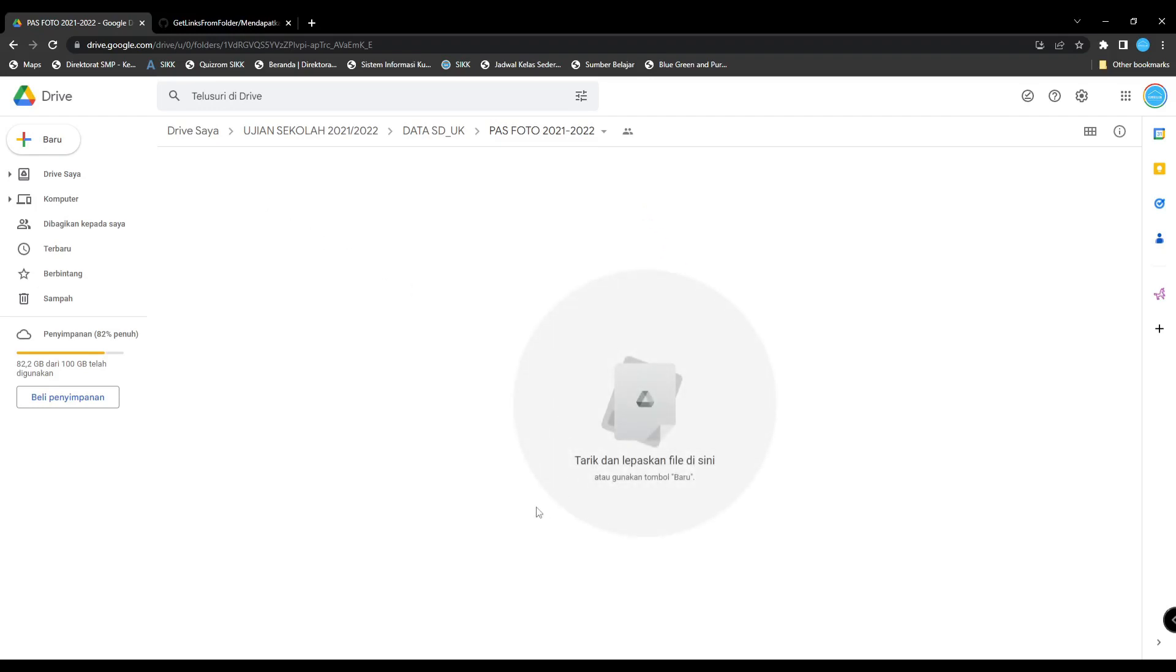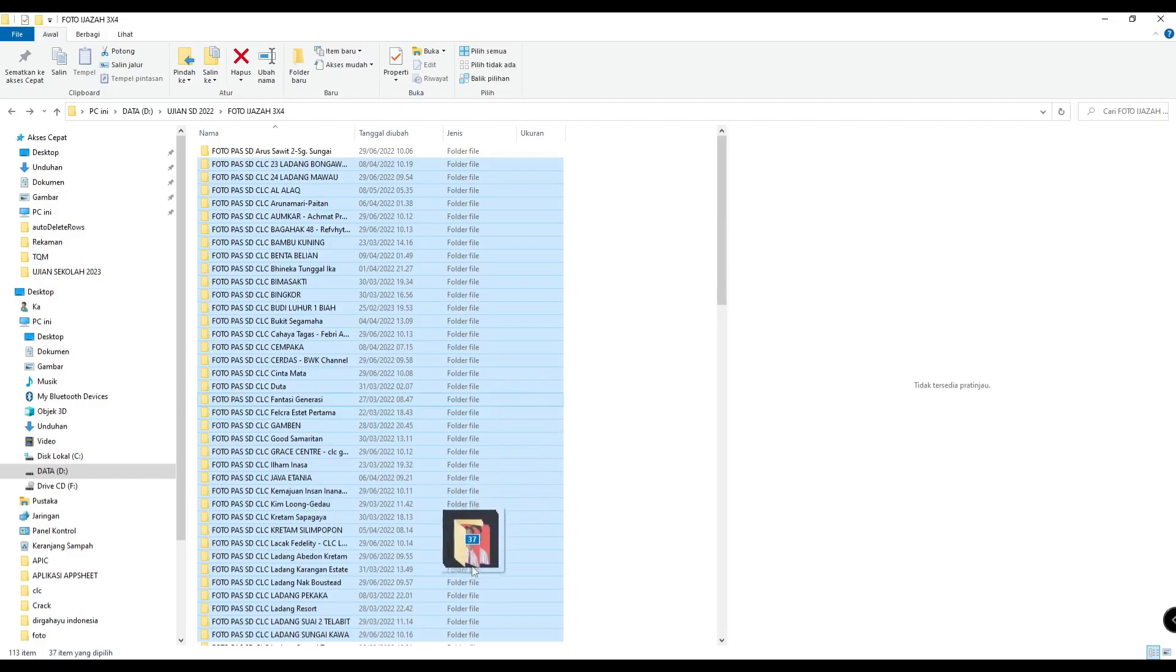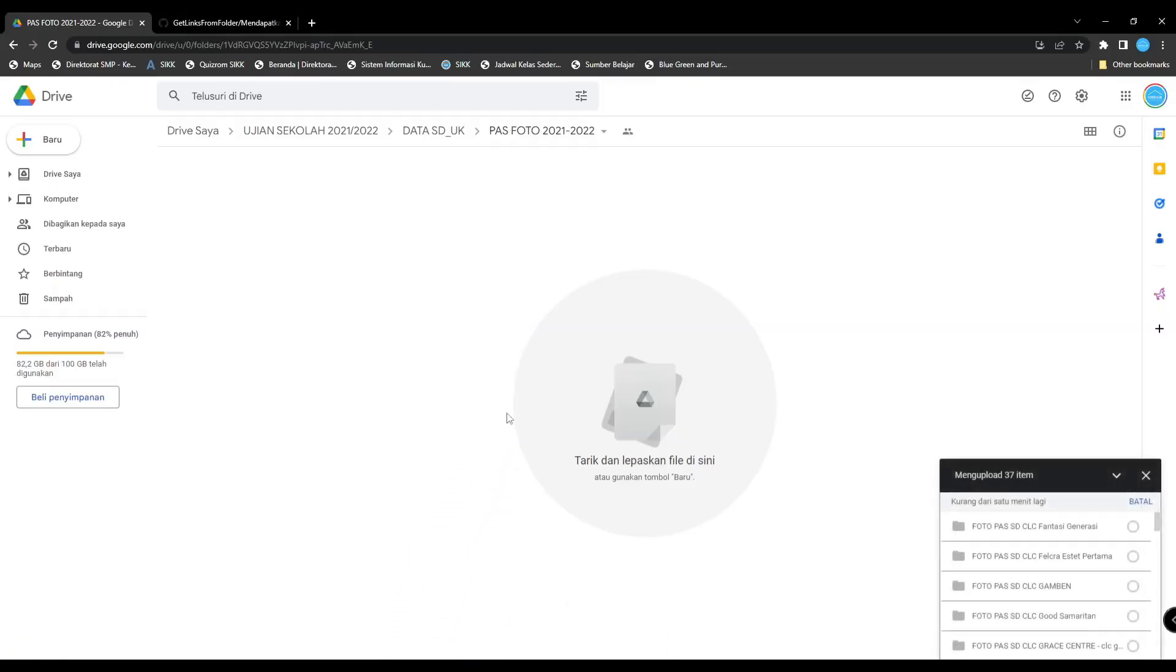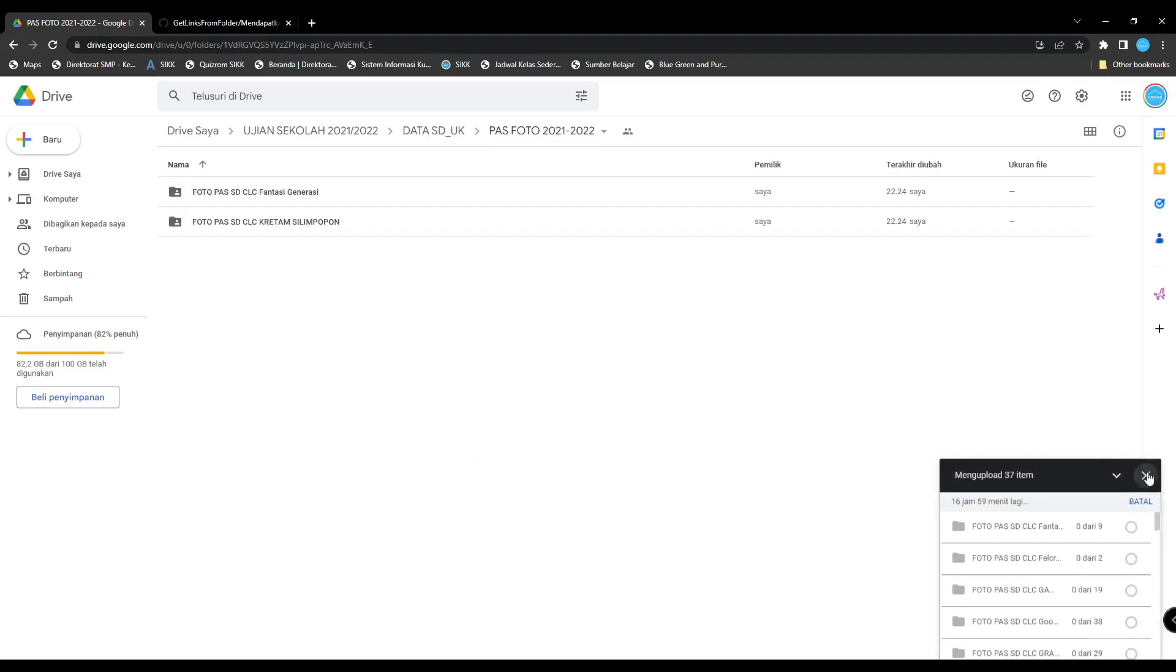Then go to your local storage in your computer. Select the folder or choose what files you're going to get the links from. You can drag and drop here. Wait for this process until done.